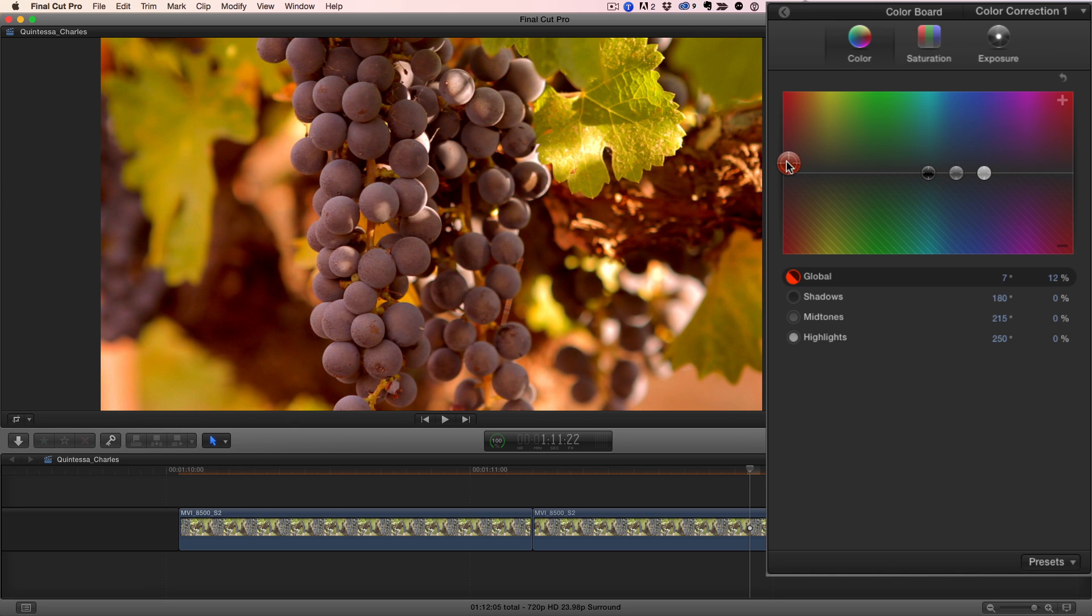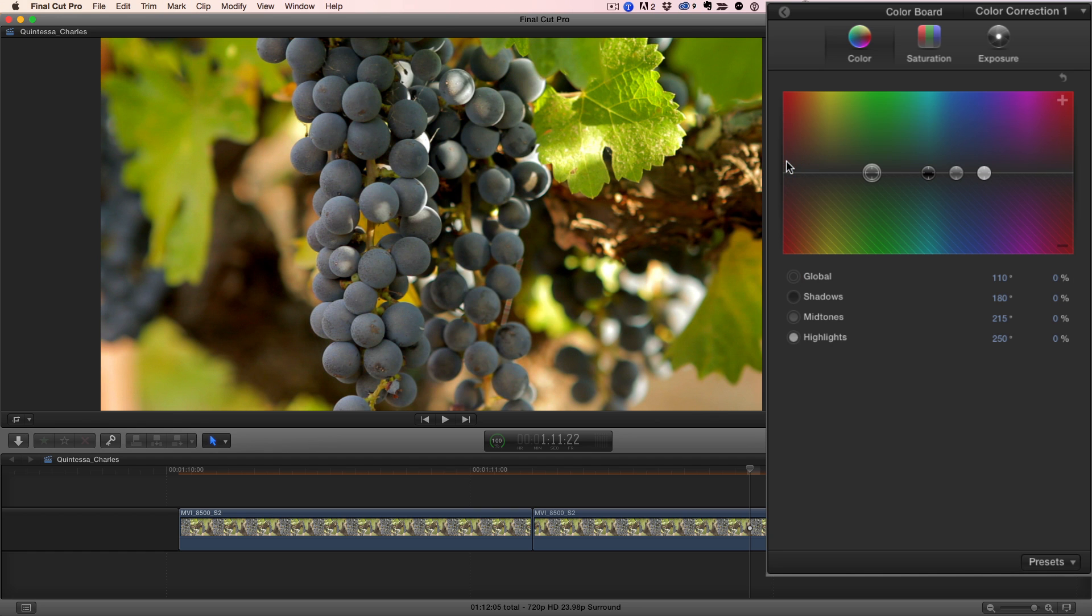While this action warms up the background nicely, I lose the deep, cool tones of the grapes, so I'll reset that puck by pressing the Delete key.